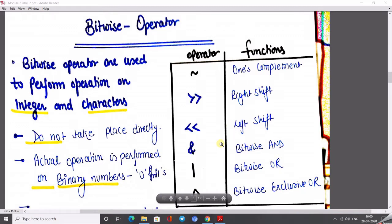As in the previous lecture of module 2, we went through the arithmetic operator. As I am starting the lecture on operators, there are several operators like arithmetic, logical, bitwise, relational, comma, conditionals, and so on.